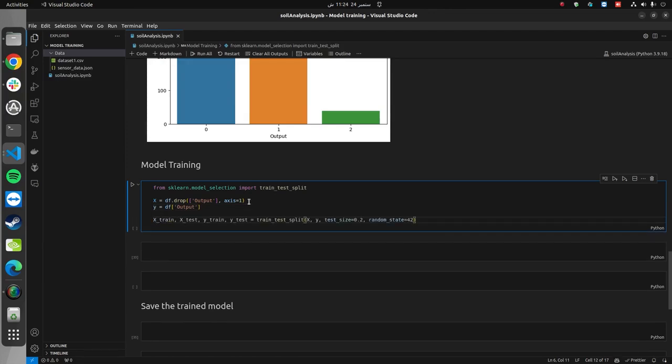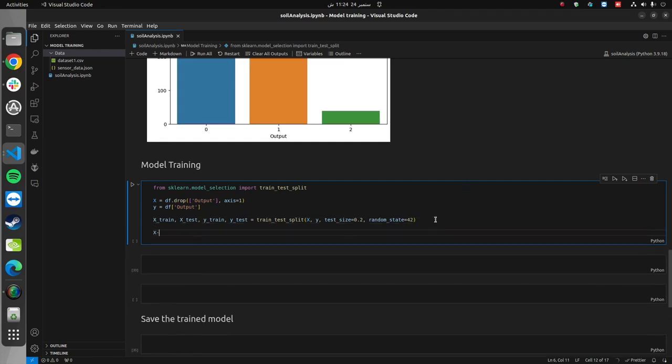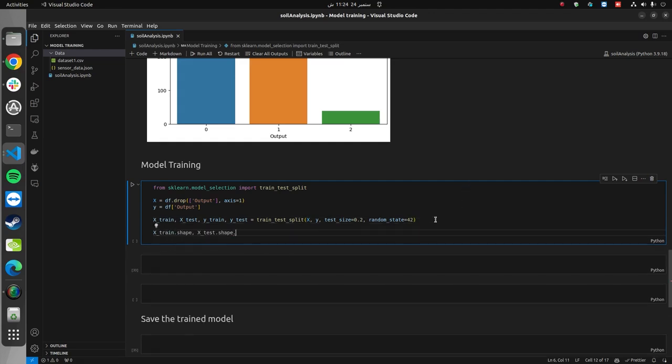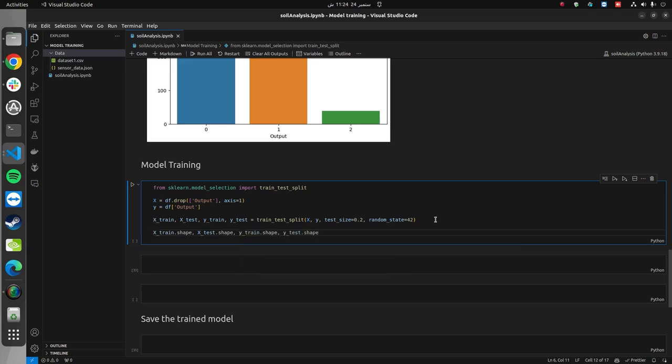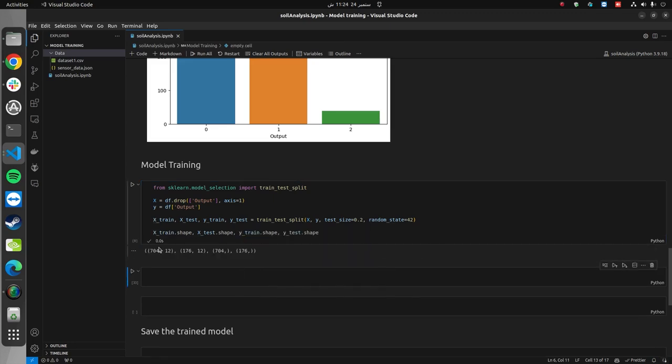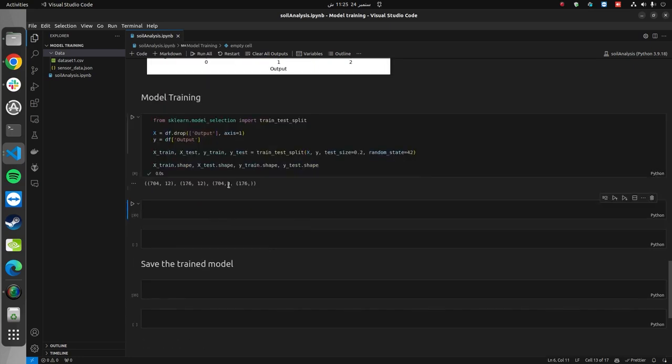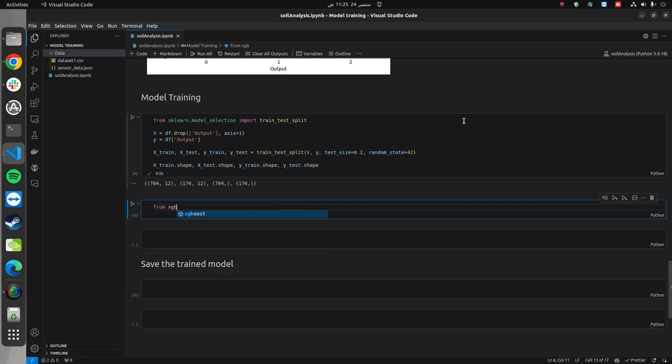Let's set the random state to 42. Now let's print the shapes of these. Here we can see 704 rows in the training dataset and the corresponding 704 train labels, and 176 testing rows and their corresponding test labels.